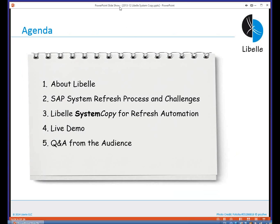Thank you very much, Frank, for the introduction. My name is Bernd Beyer. I'm a solution architect with Libelle based in our office in Atlanta — the same location where Vamsi is also located. I want to talk about the general SAP system refresh process, after giving you a quick introduction on who Libelle is and where the system copy tool came from, then discuss the architecture of the tool — setting the stage for Vamsi to do his live presentation.